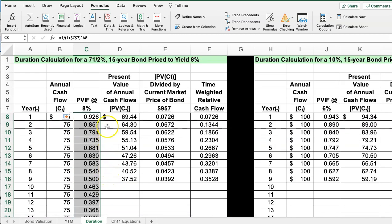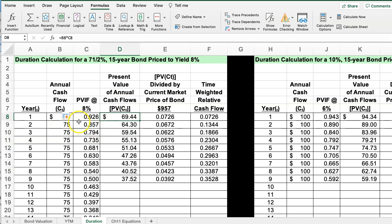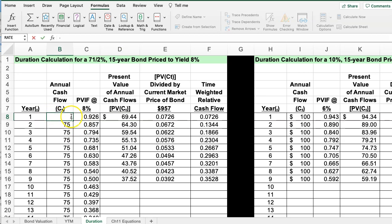For the present value of annual cash flows, we simply take the annual cash flow and multiply it by the present value factor to get the discounted value.